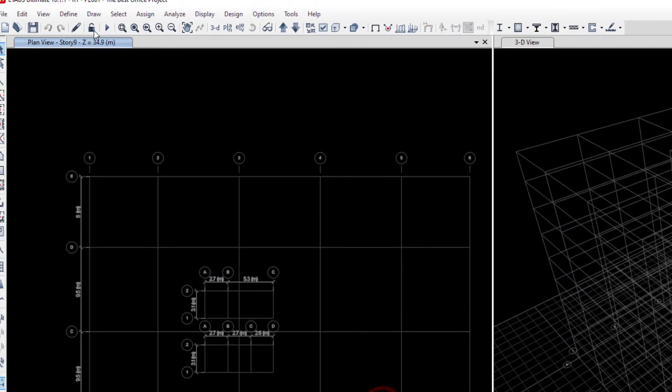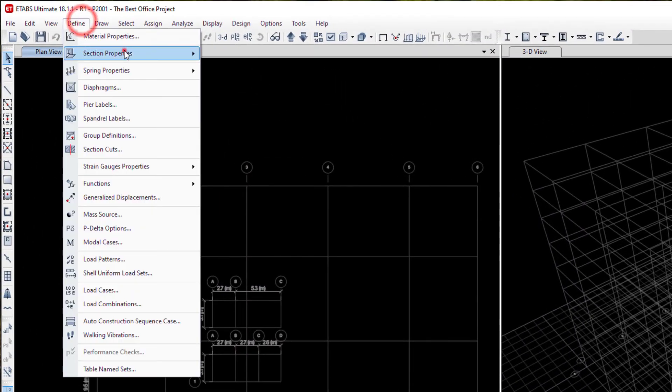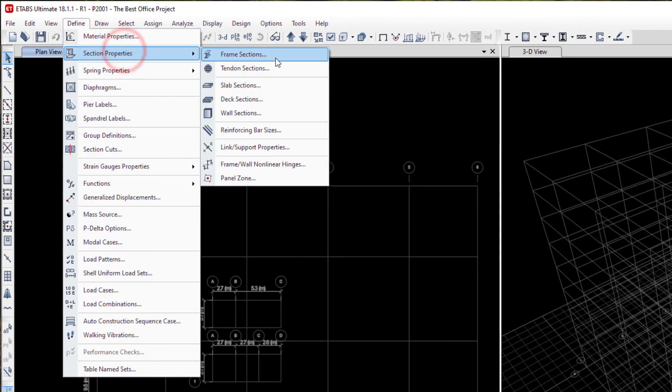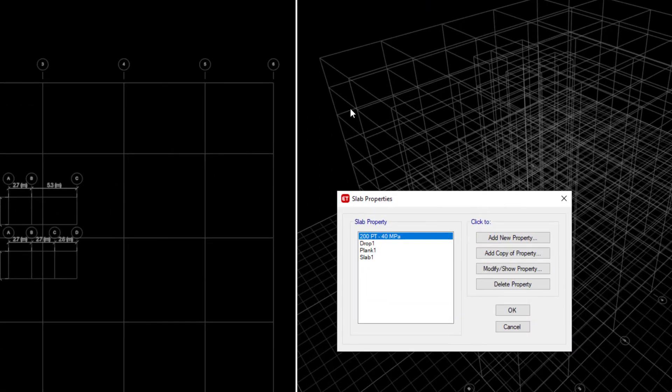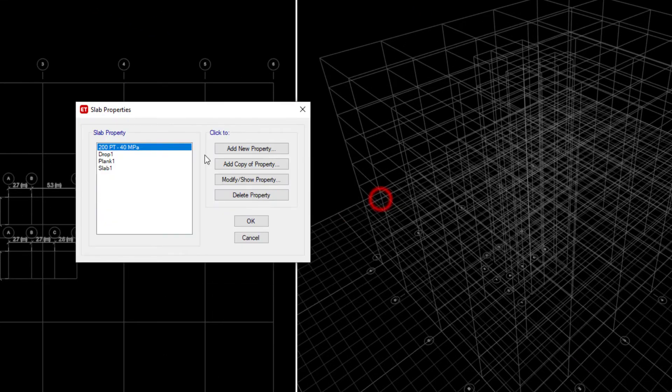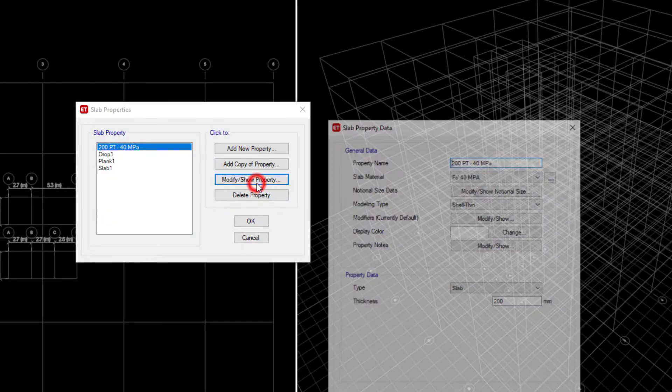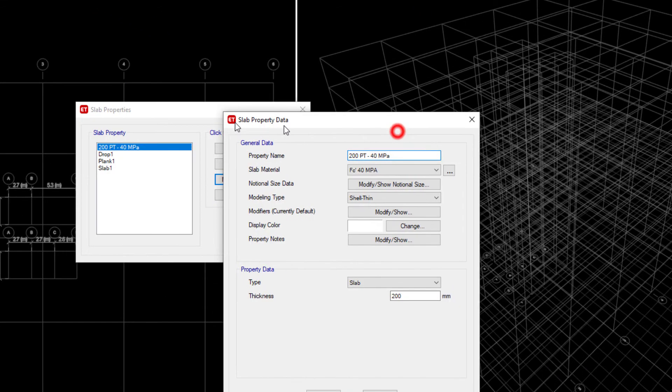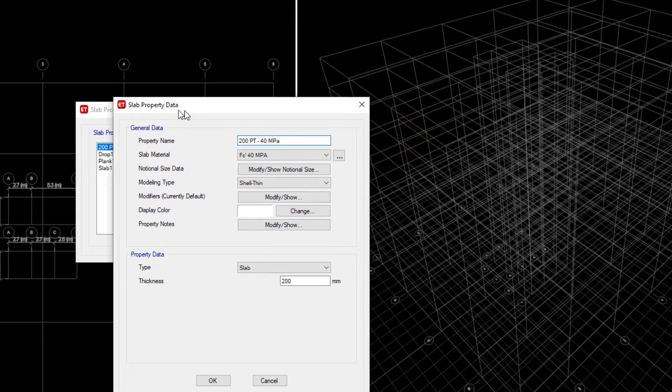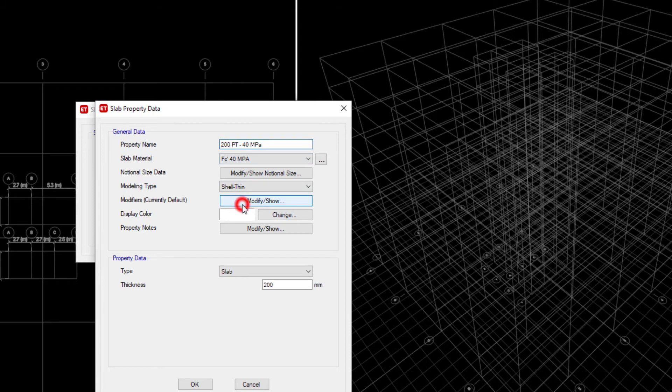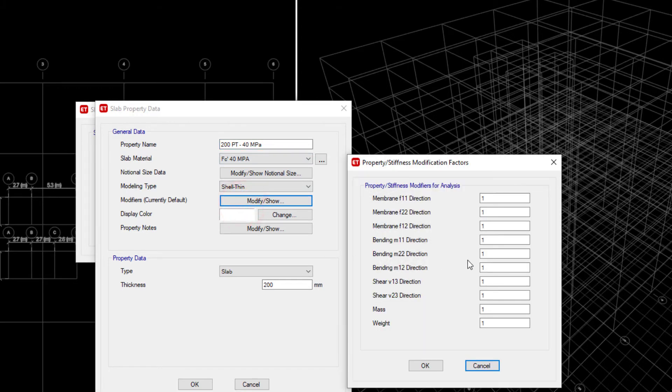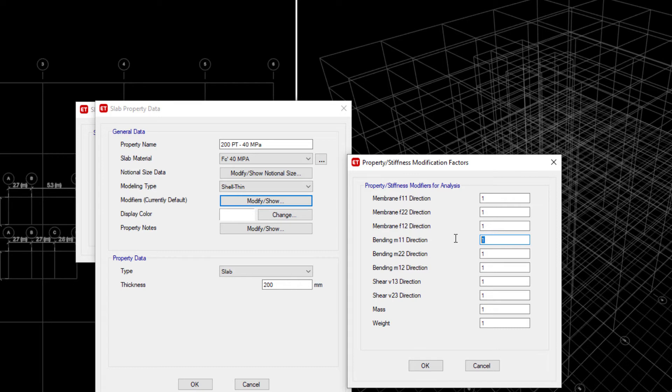Another section that we also need to consider in cracking is the slab sections. Slabs, even though they're post-tensioned, most probably they are going to be cracked in the ultimate load case situation. For that purpose, I always reduce the stiffnesses of the slabs, even without waiting to look at the analysis. The way that we could reduce our stiffnesses in E-tabs is through the bending moments M11, M22, and M12.